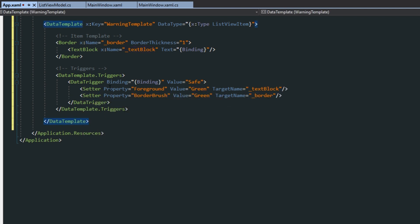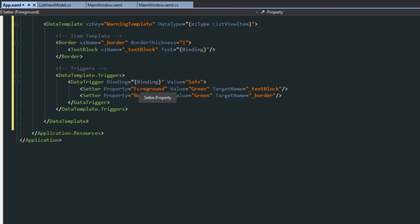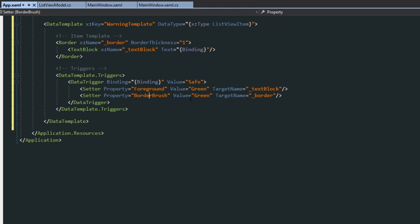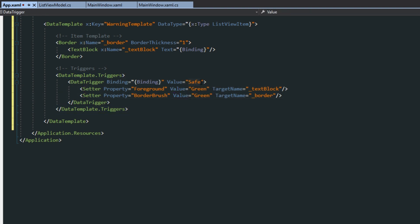And then in here, just like we normally set styles, we're just going to call a setter and set certain style values. So here on our triggers, once we get the condition here, we're then going to call the setter. And we're going to set the foreground to the value of green and the target name. So we're setting this of the text block element that we have named up here. And we do the same for the border and we get its border brush property here and set it to green. So we're going to copy and paste this and we're going to change the values to all the enum values that we have. And then of course, change the values that we want for that condition.